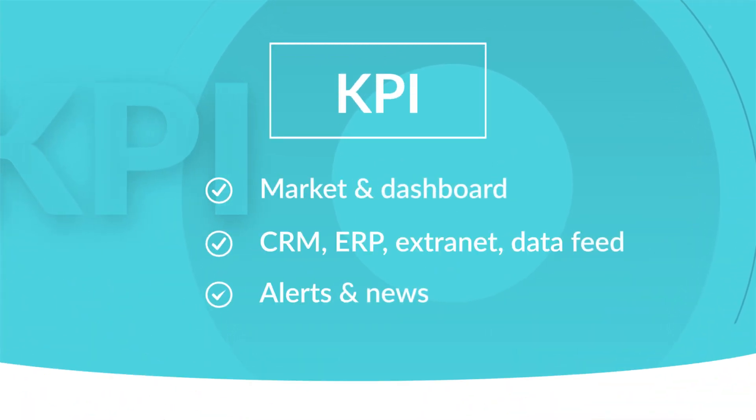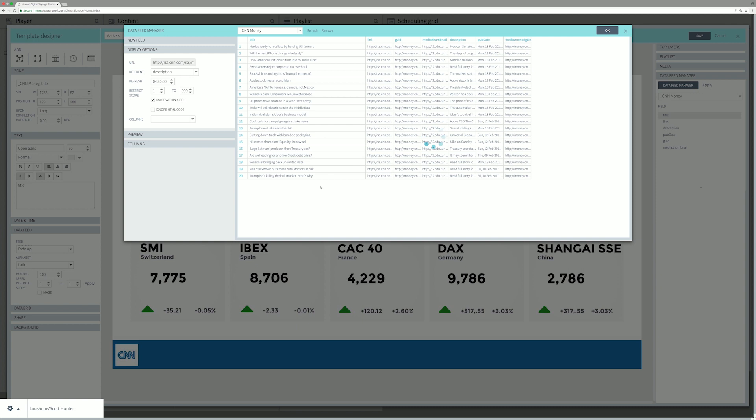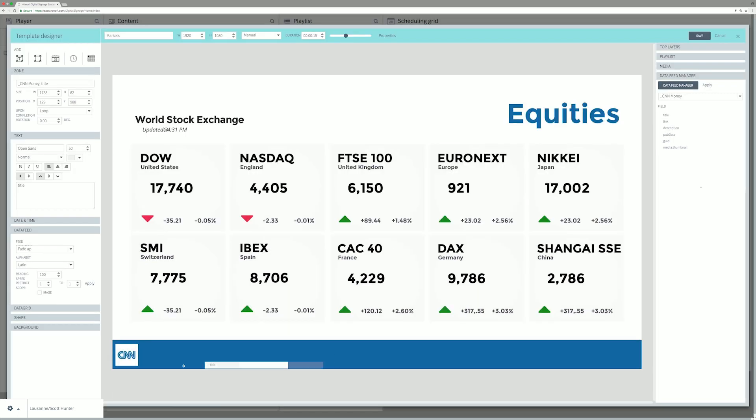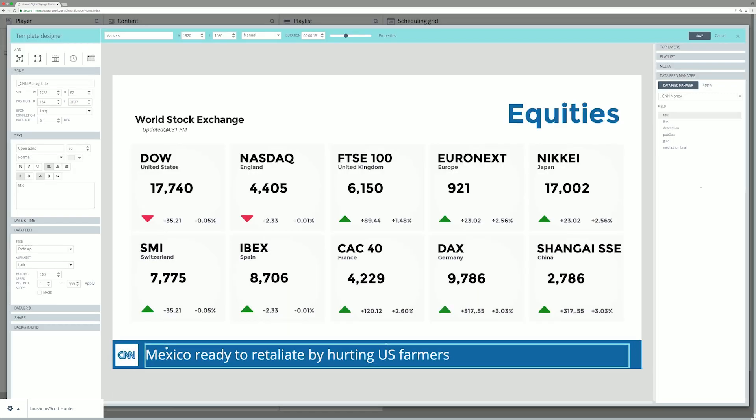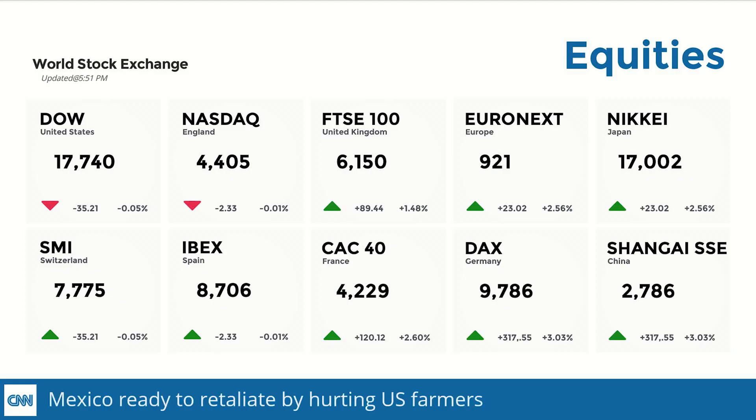KPI template integrates live data from any third-party system: financial, sales, production, or logistic dashboard and live news RSS.